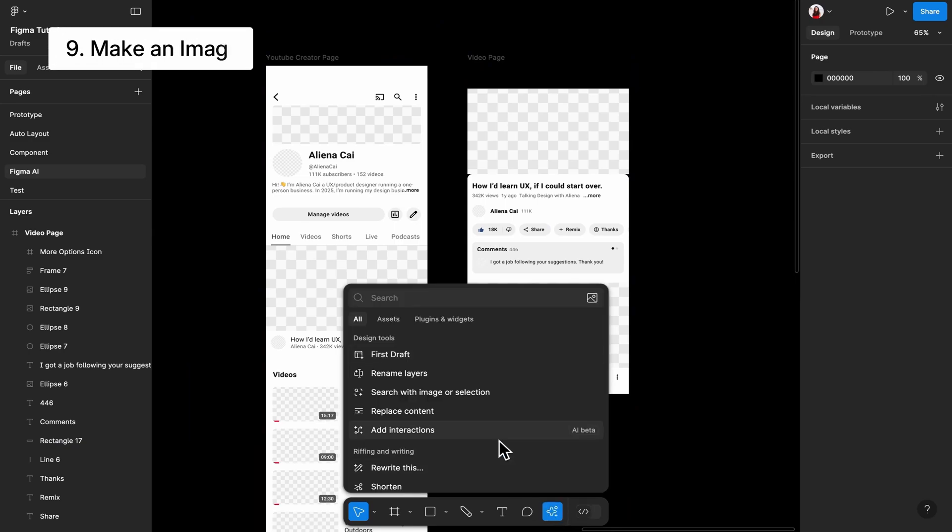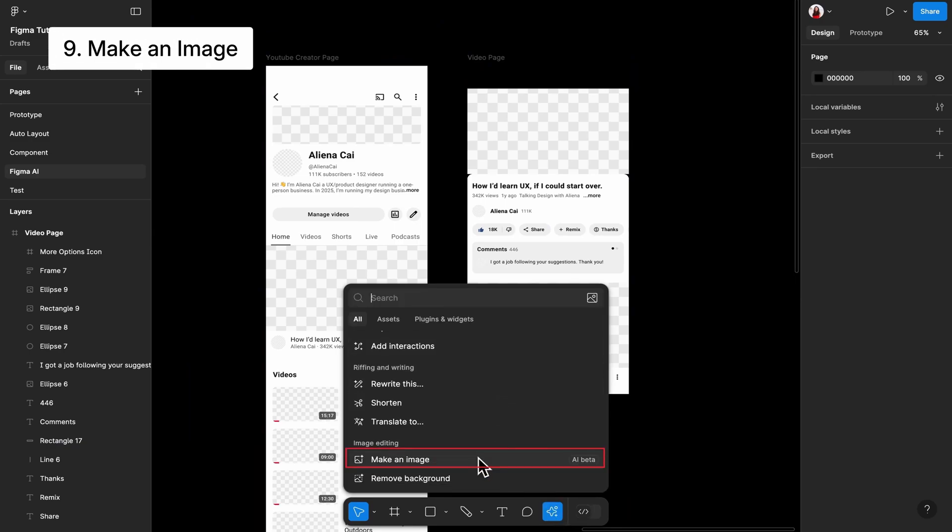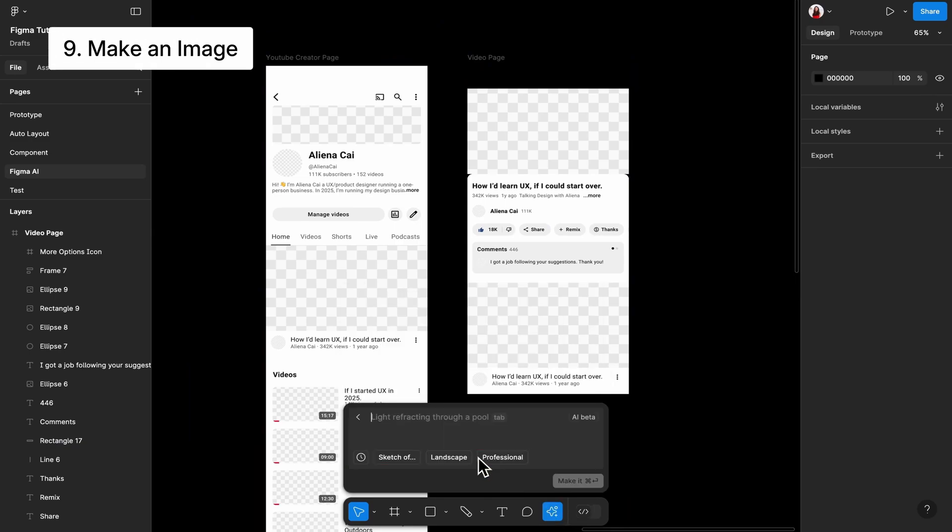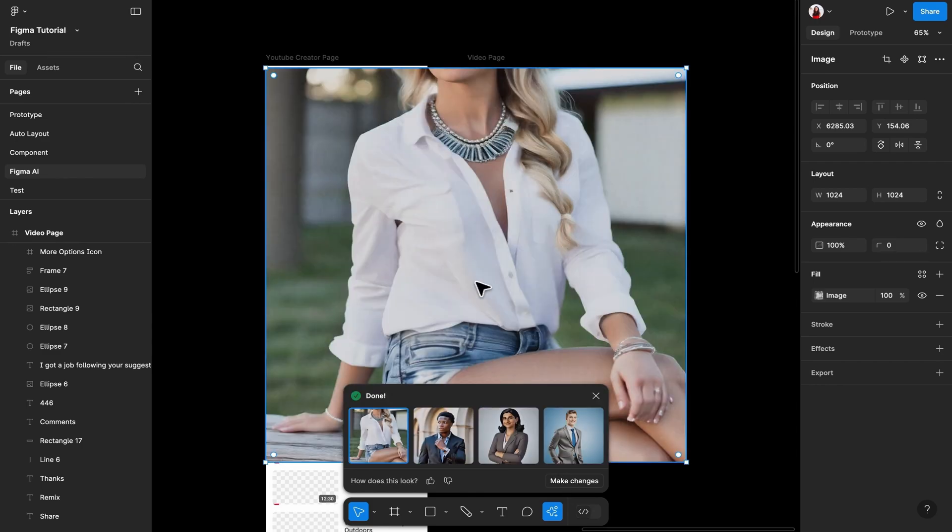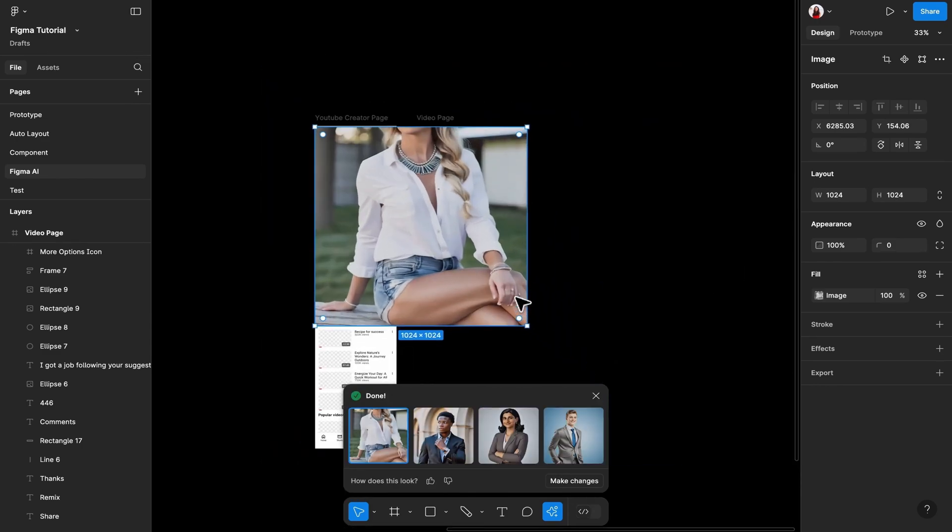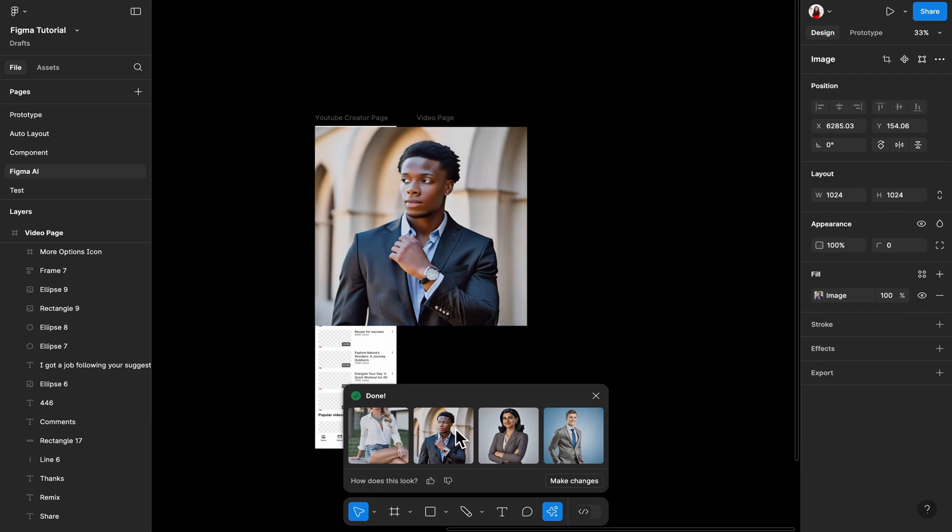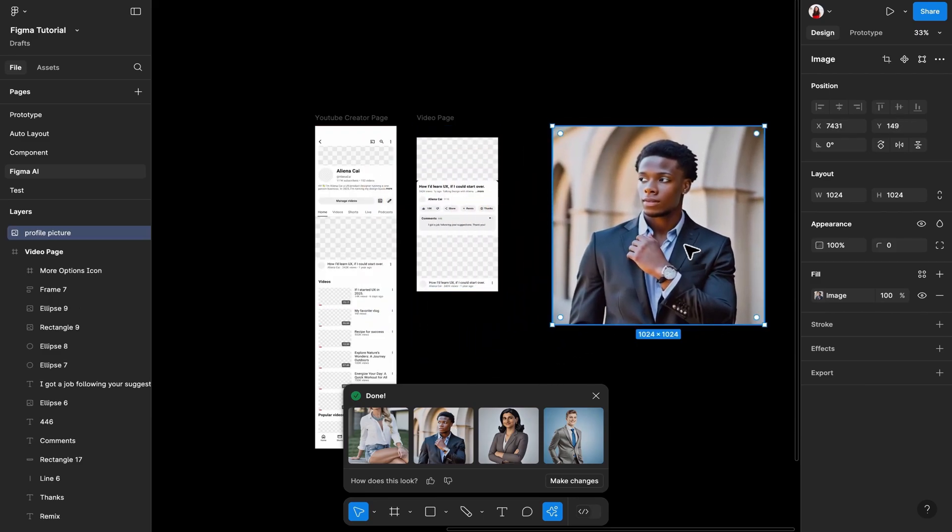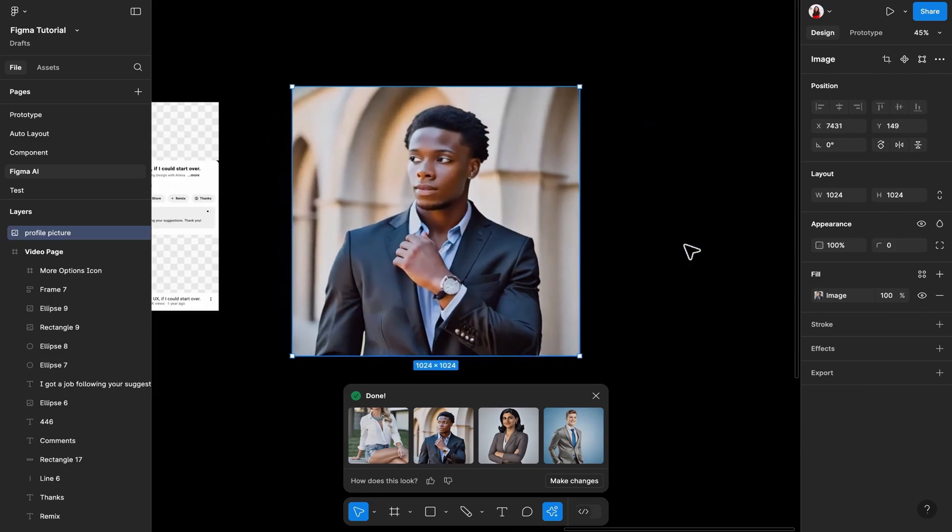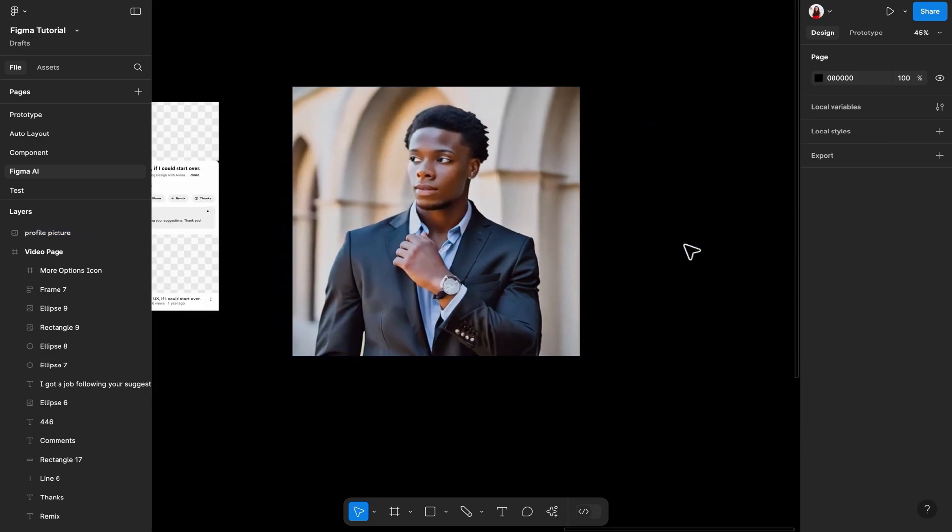Coming up, we have the Make an Image feature. Feel free to click the button and try to make an image. And maybe get disappointed by it. I remember when ChatGPT first released its image feature, it was as bad as this. But after a few months, it got so much better. So let's not completely dismiss this one yet.